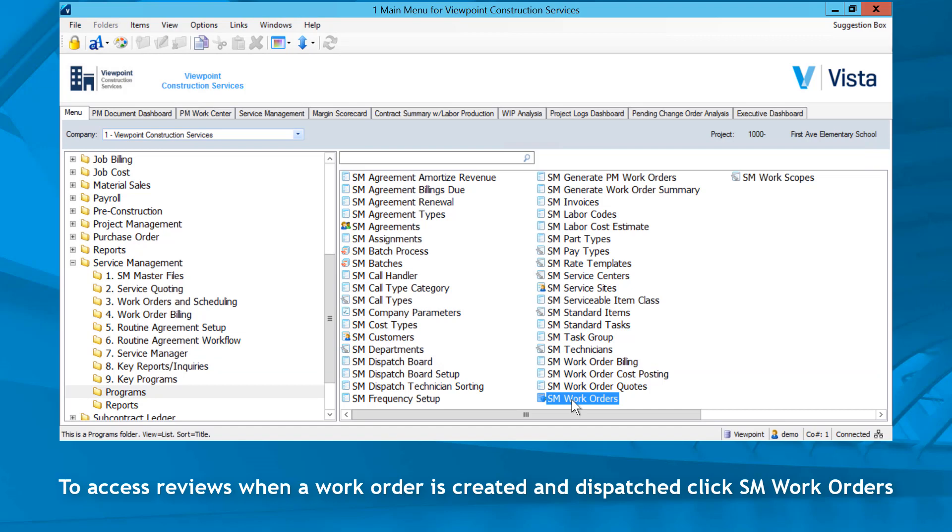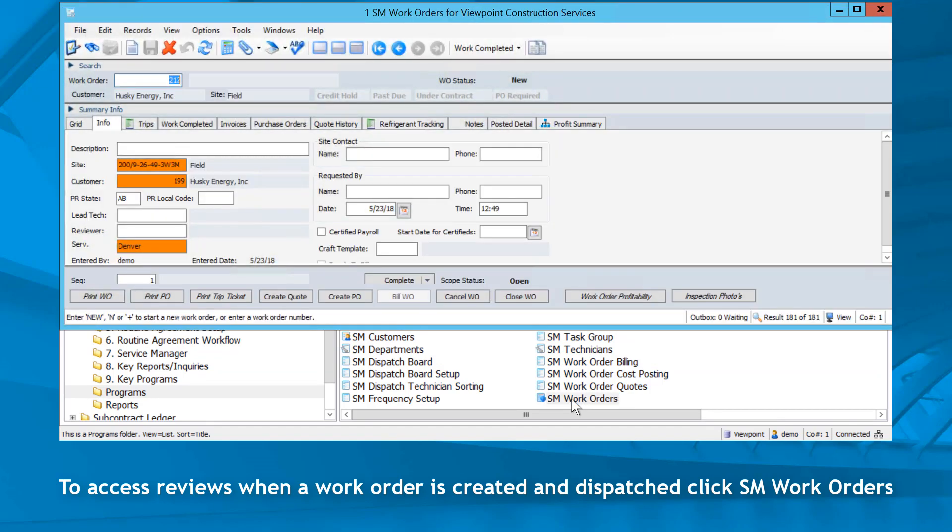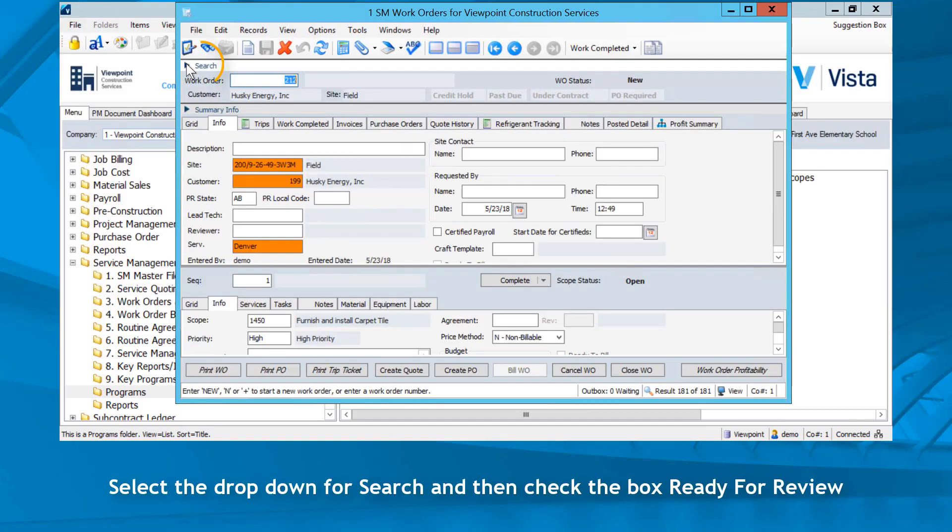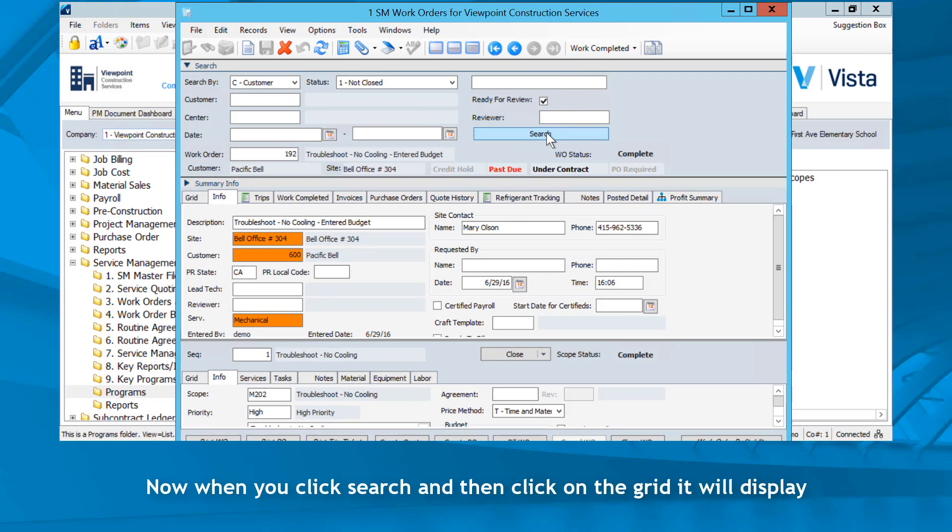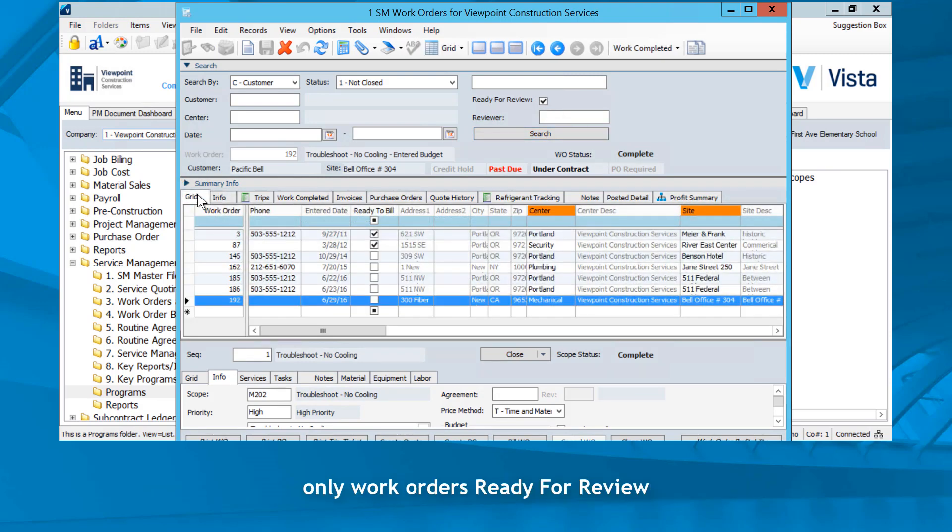To access reviews when a work order is created and dispatched, click SM Work Orders. Select the dropdown for Search and then check the box Ready for Review. When you click Search and then click on the grid, it will display only work orders ready for review.